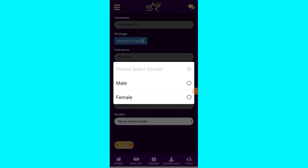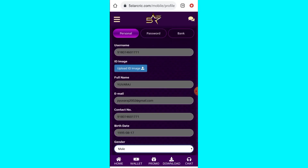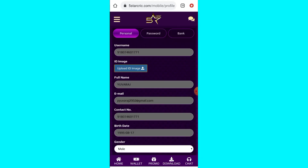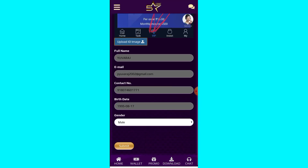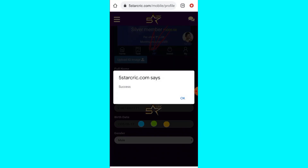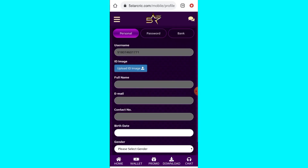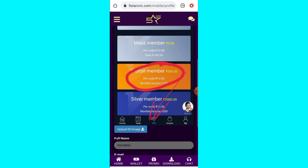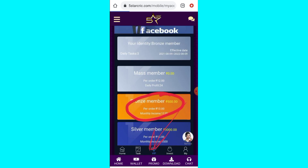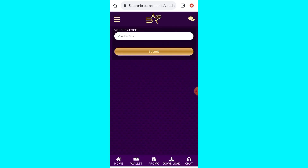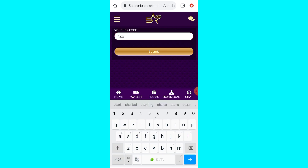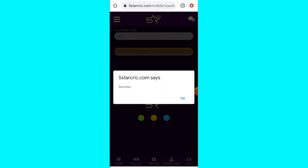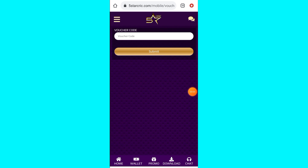Once you submit the bank details, you can select the gender and name. You can enter the ID image. Once you enter the page you can submit it. First, check the wallet, copy the code, and check the wallet.